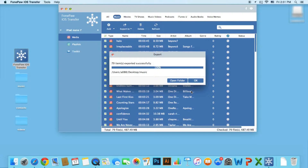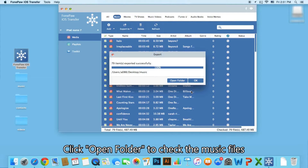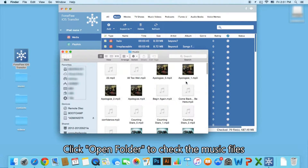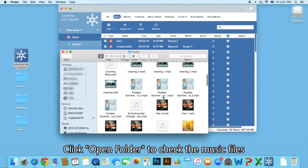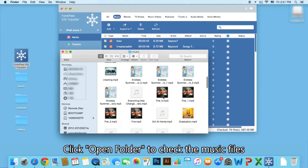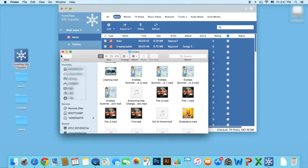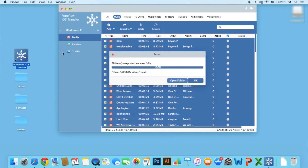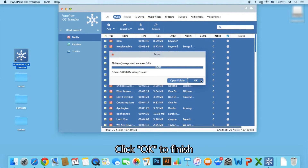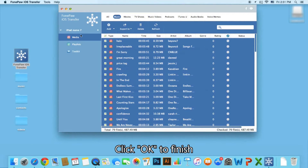When the transferring process is done, click Open Folder to check the music files. Now you can click OK to finish.